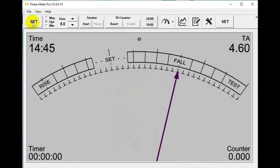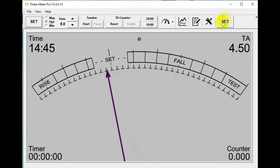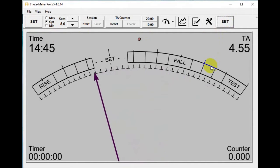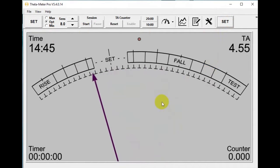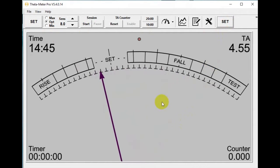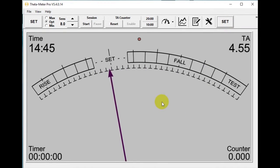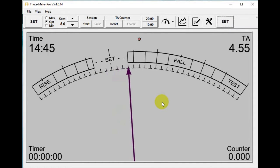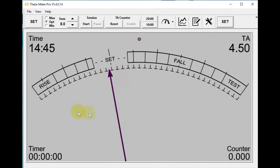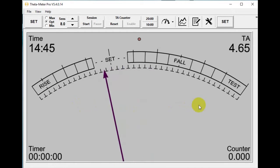We have two set buttons to set needle accept. Also you can use the spacebar to set needle accept, and click somewhere on the dial to set needle accept.